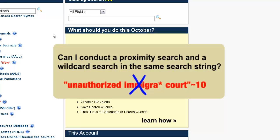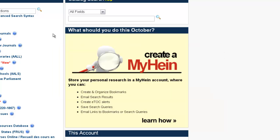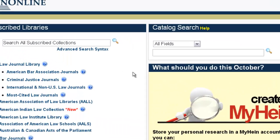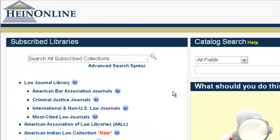We often get the question: can I do a proximity search and a wildcard search in the same search string? Unfortunately, the answer to that is no, you can't. However, that doesn't mean that you can't construct such a search in HeinOnline to find what you're looking for.